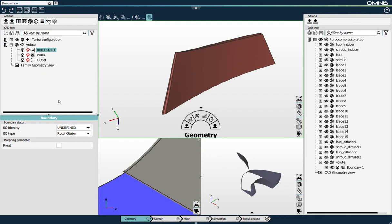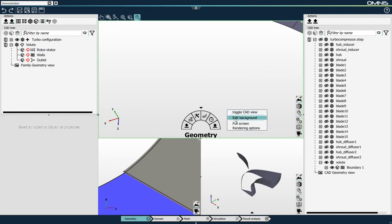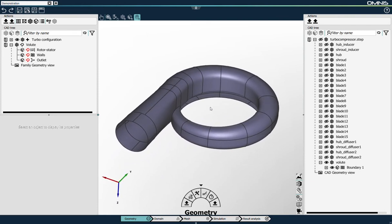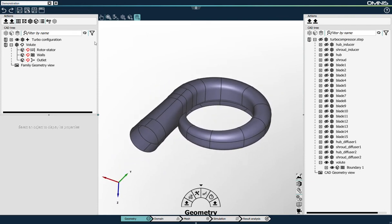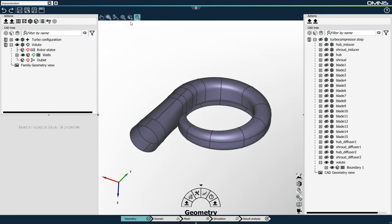I'll change the boundary type of the outlet to outlet and the one of the rotor stator to rotor stator. When I create family boundaries, we have an icon in red, which means that the CAD definition has not been linked yet. I will show the volute in my 3D view and select all the elements — all the surfaces that form the walls that define the volute. I'll select all of them with the square selection tool and link them to the wall. I see that I'm missing two remaining surfaces: I don't have any surfaces for the rotor stator interface and for the outlet section.